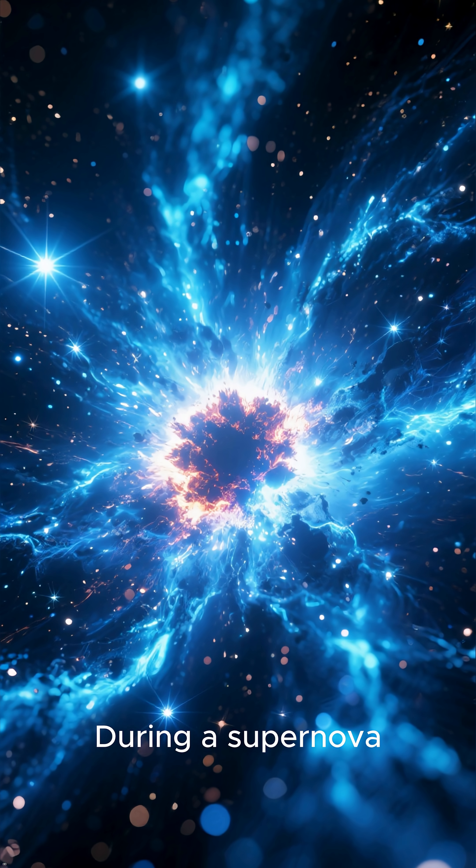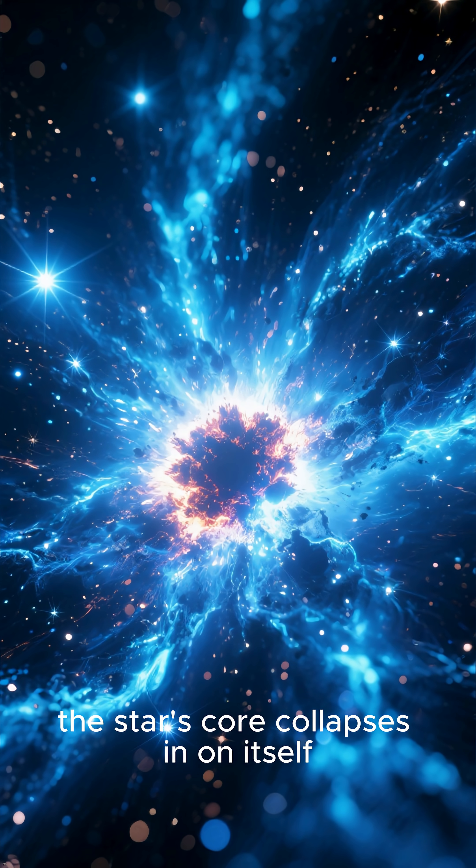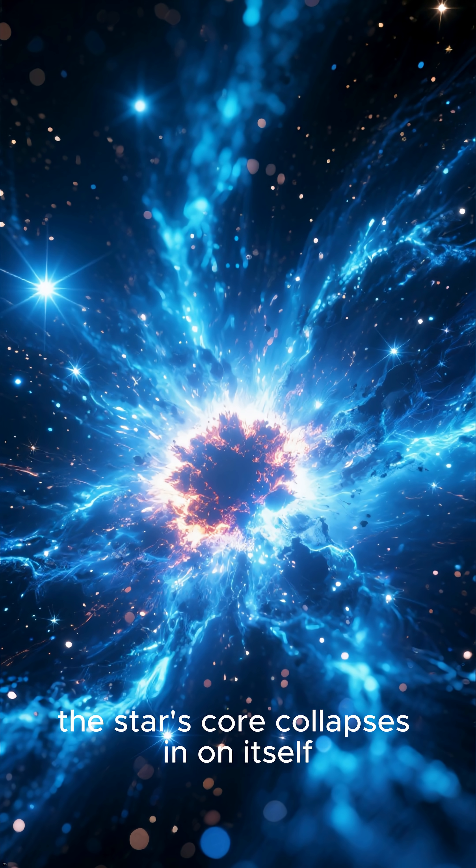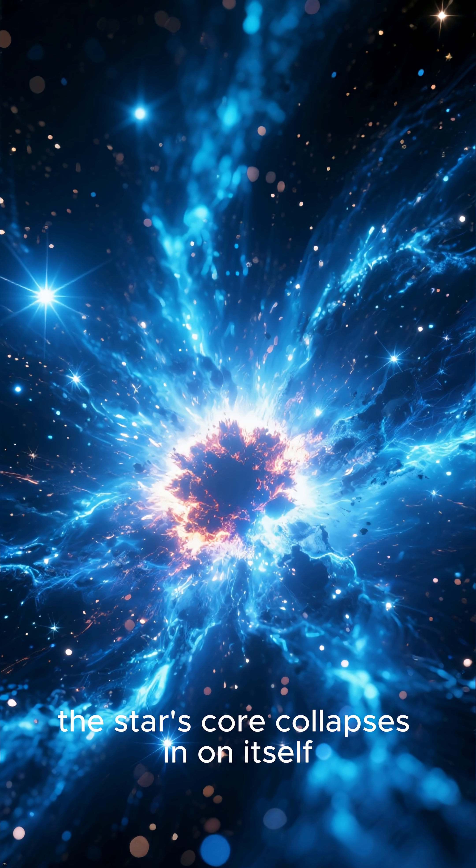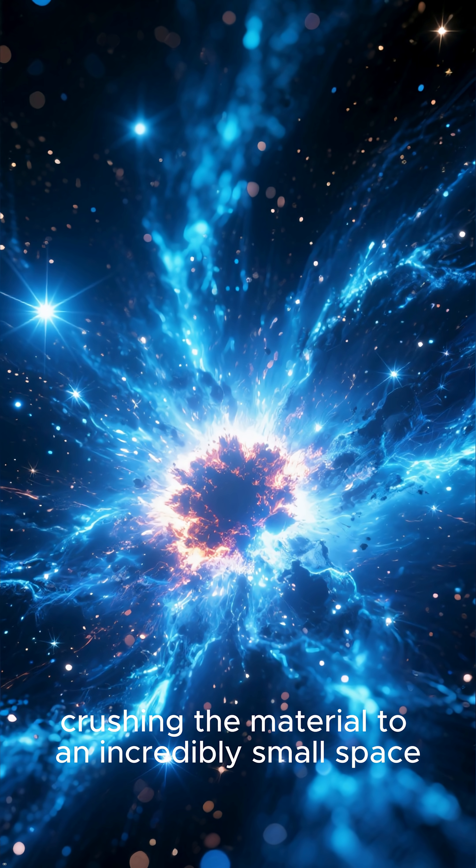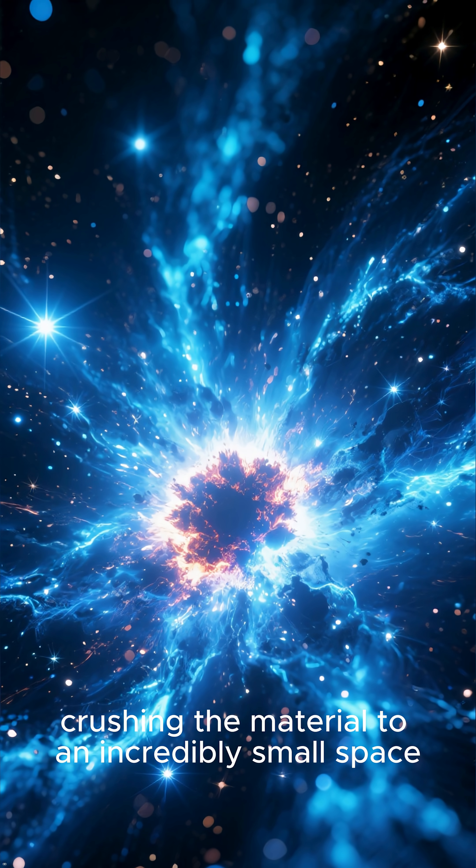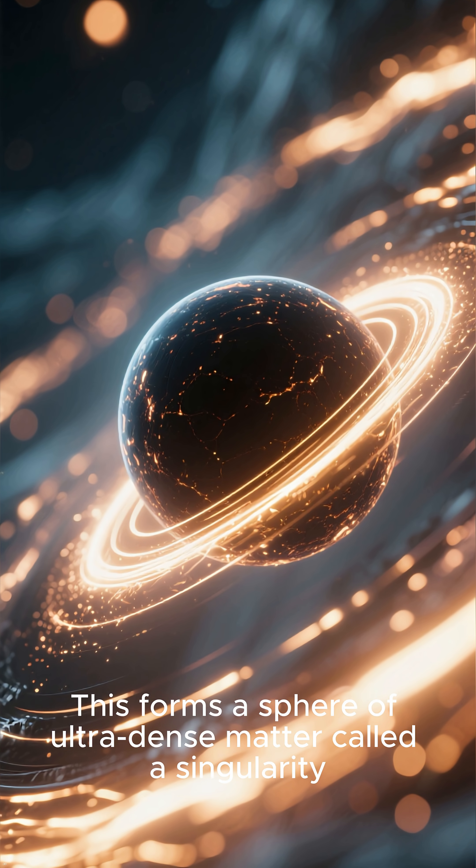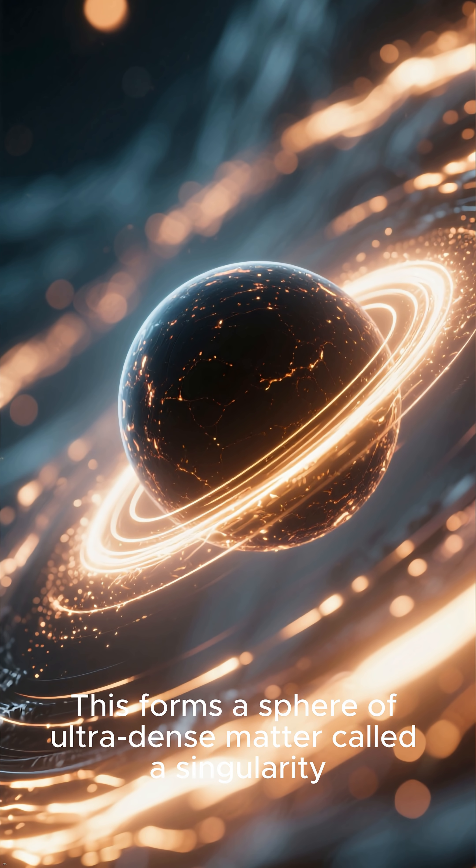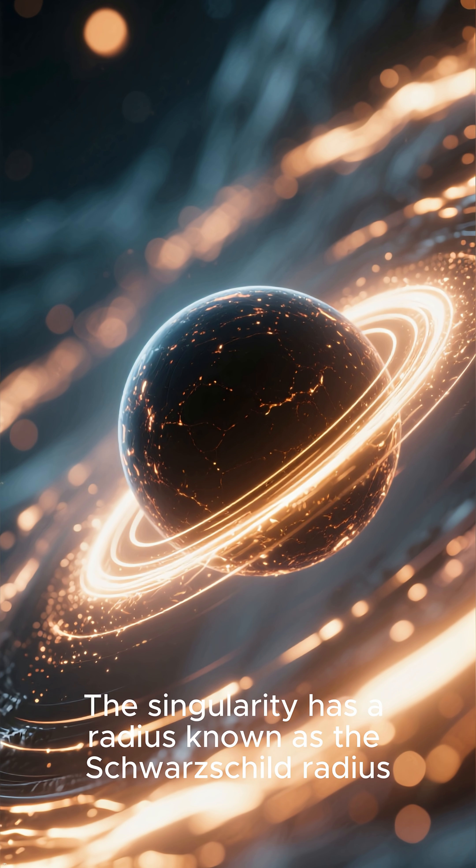During a supernova, the star's core collapses in on itself, crushing the material to an incredibly small space. This forms a sphere of ultra-dense matter called a singularity.